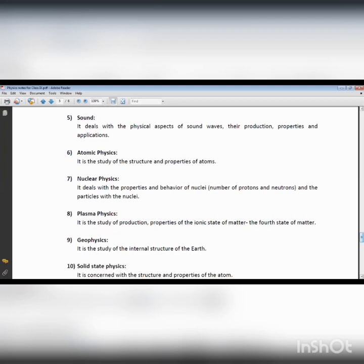Whenever there is a disturbance, waves are created. Sound waves are called longitudinal waves, while light waves are considered transverse waves. In longitudinal waves there is compression and rarefaction in the gas molecules, and sound moves parallel to this propagation.